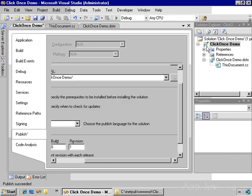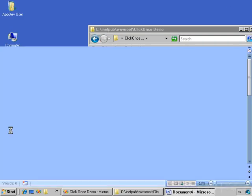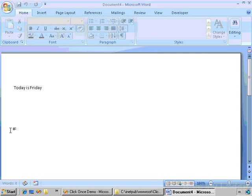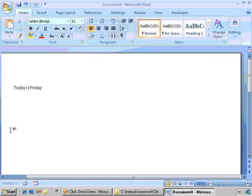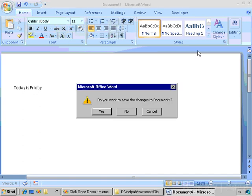And now the next time we open the document, the customization installer notices that there's an update, automatically downloads it and installs it. And you'll notice that I was not prompted if I want to install updates, because at install time I said I trusted the publisher. And if I trust the publisher at install time, that's good enough. So when updates are published, the user will automatically get them downloaded when they open the document.